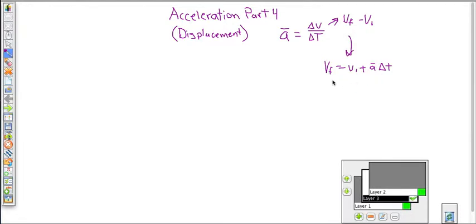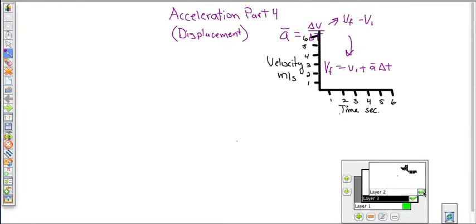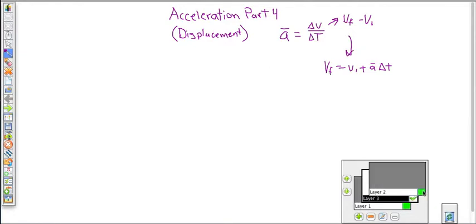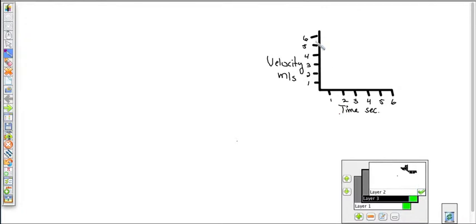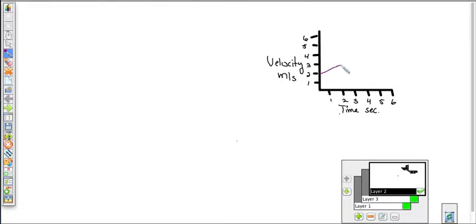What about displacement? Is displacement in that equation? It turns out it is. Here's our velocity-time graph. We've been looking at it in the sense of solving for acceleration, because the slope of a velocity-time graph is acceleration — acceleration is the velocity change over time. The vertical axis shows velocity changing and the horizontal axis shows the amount of time.